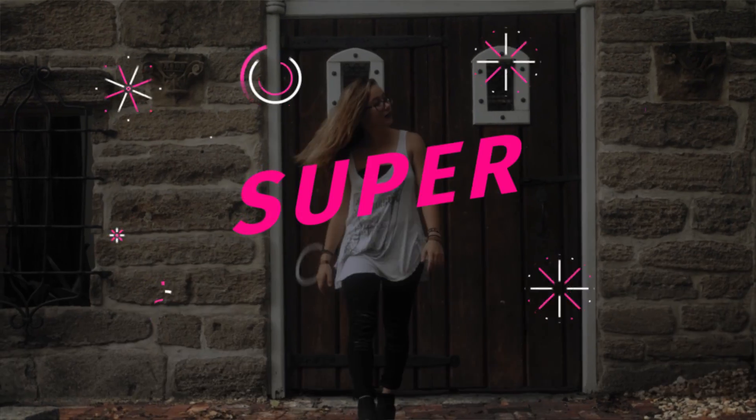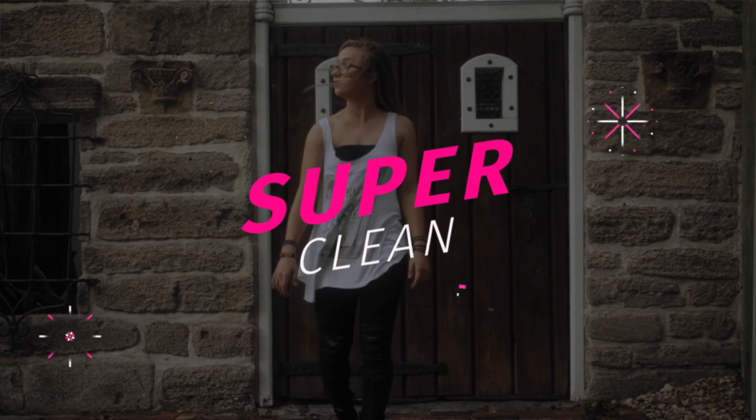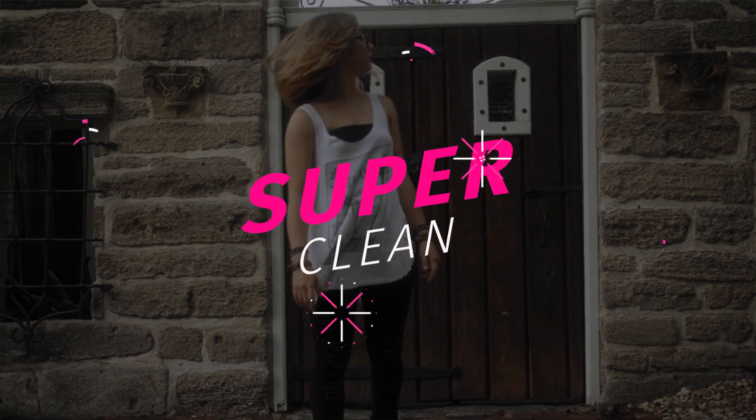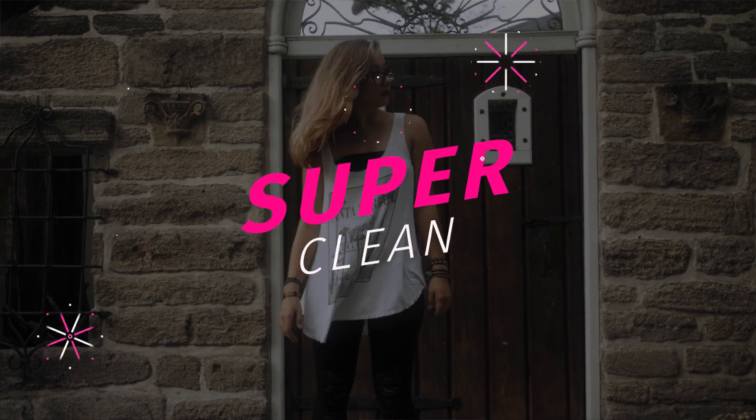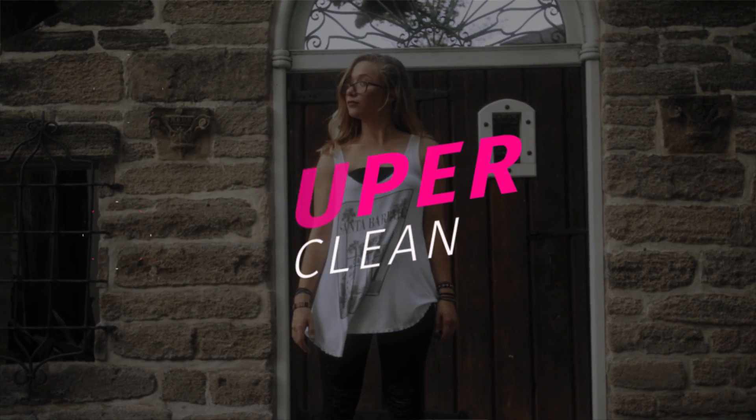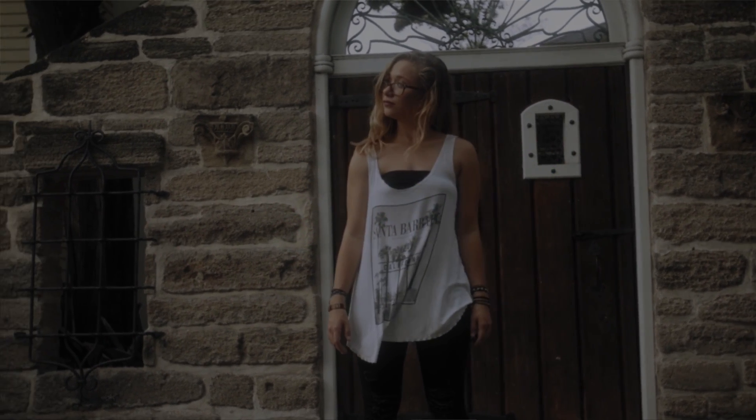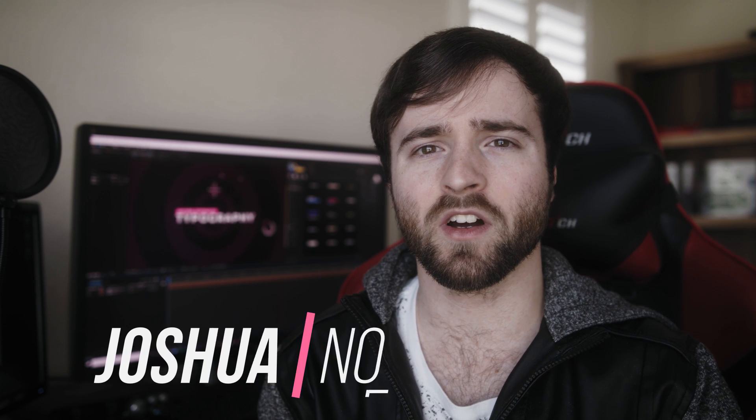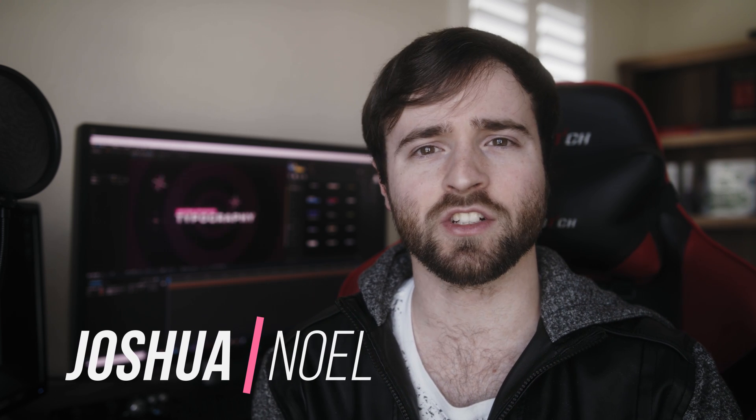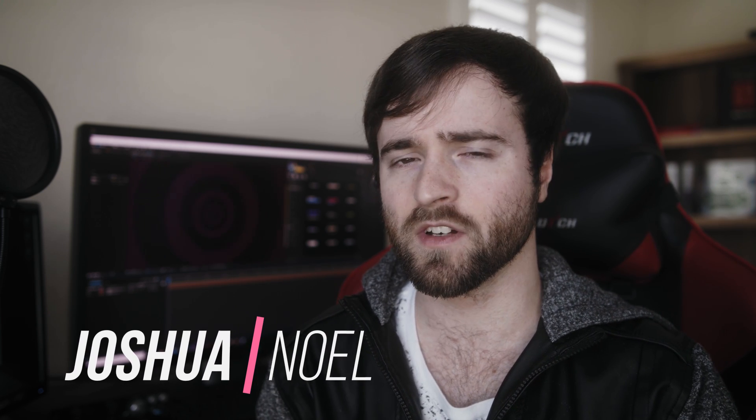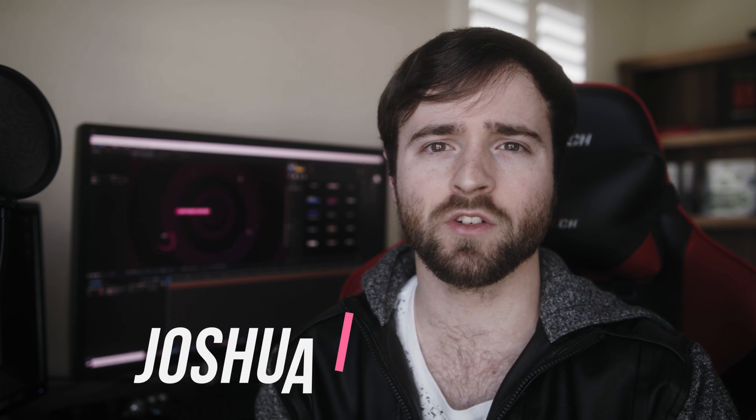All right guys, today I'm giving away all the secrets. We're gonna create the cleanest, the most crisp, the nicest typography animations that we can create inside of After Effects. Hey what's going on internet, this is Josh Noel from Sunduck Film. Welcome to our channel, if you're new here be sure to hit that subscribe button.